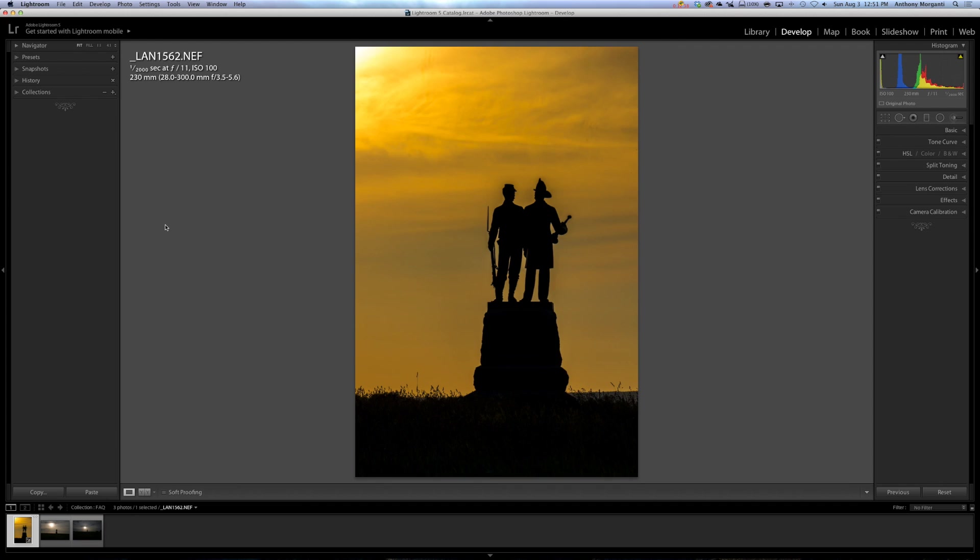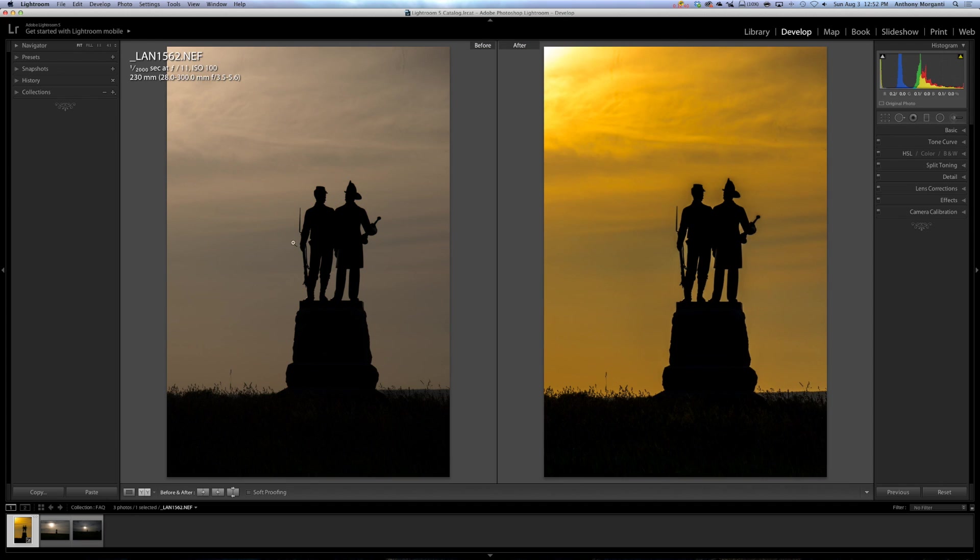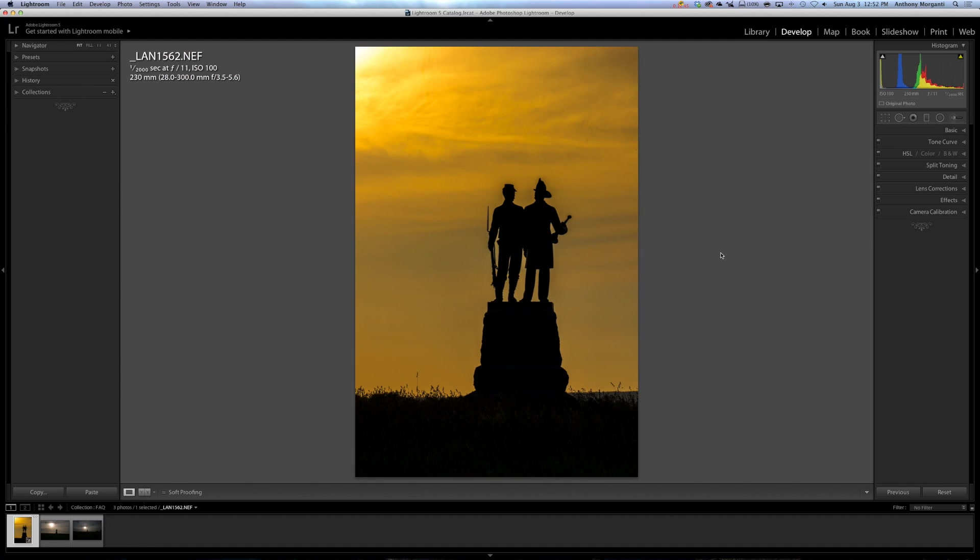The alternative, if you don't want to go through all that trouble, is just hit the Y key. And this is almost as good, it shows you the before on the left and your processed image on the right, by hitting the Y key. So keep those in mind, that really works.